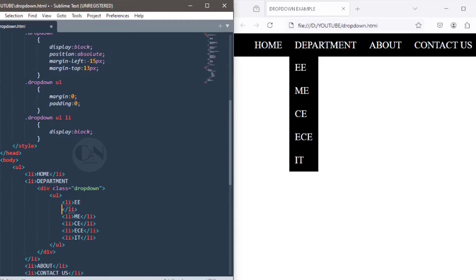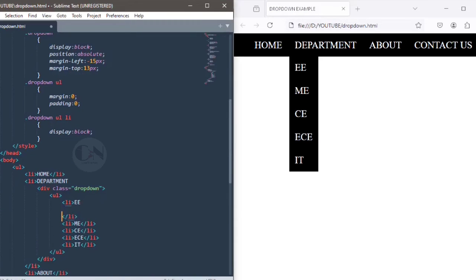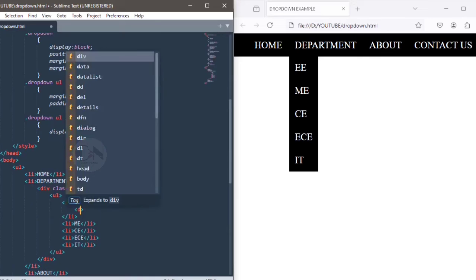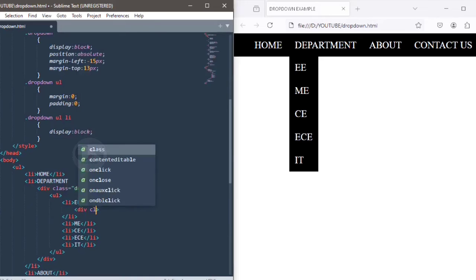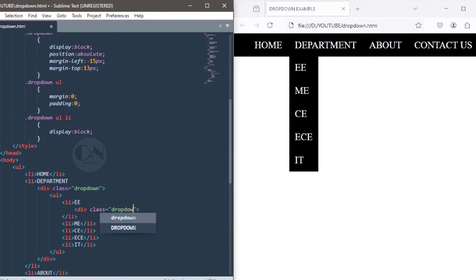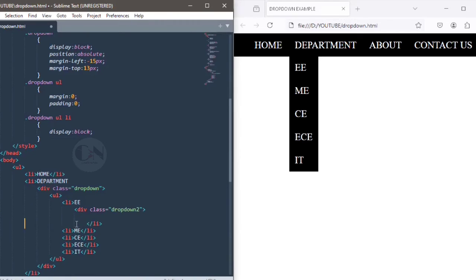For another sub-dropdown, inserting another div container as div class equals to dropdown2 within the EE department, listing the different subjects of EE.